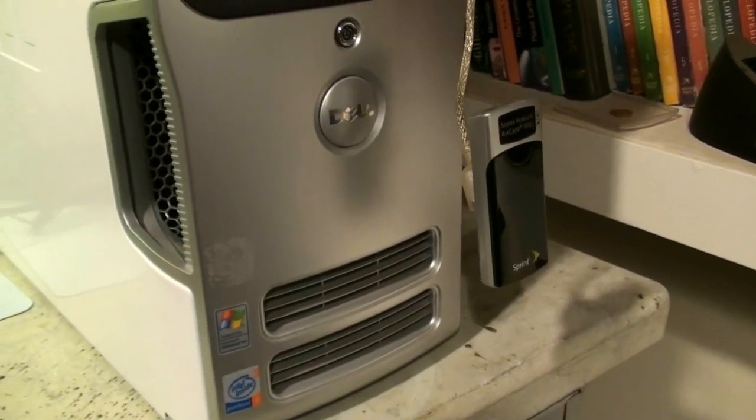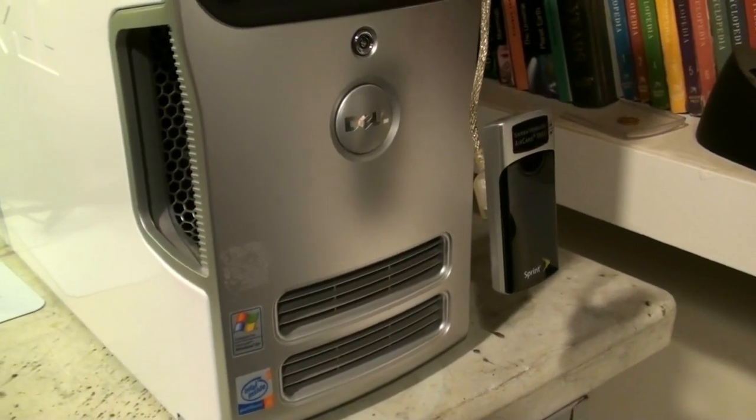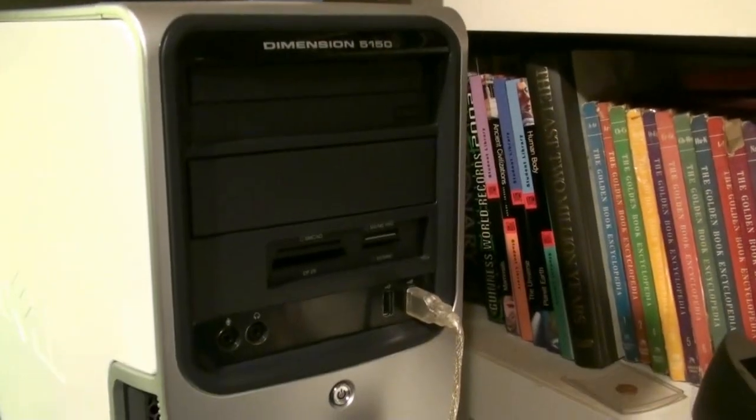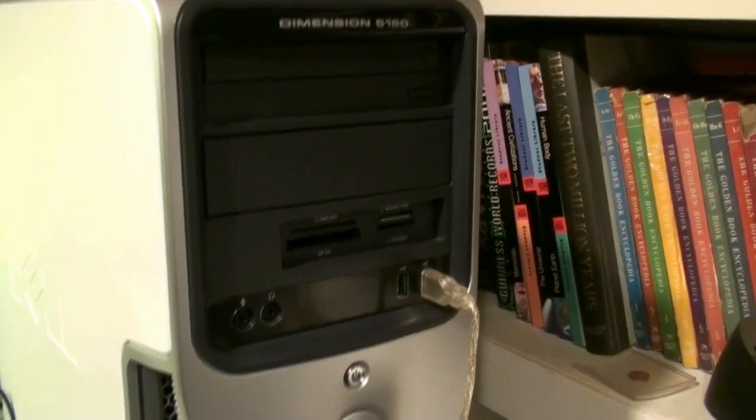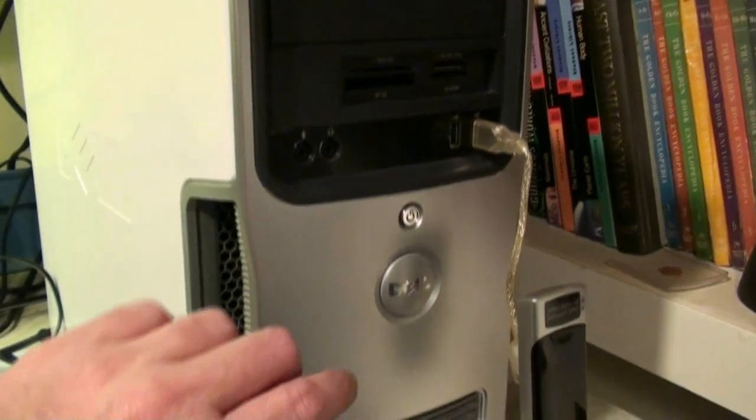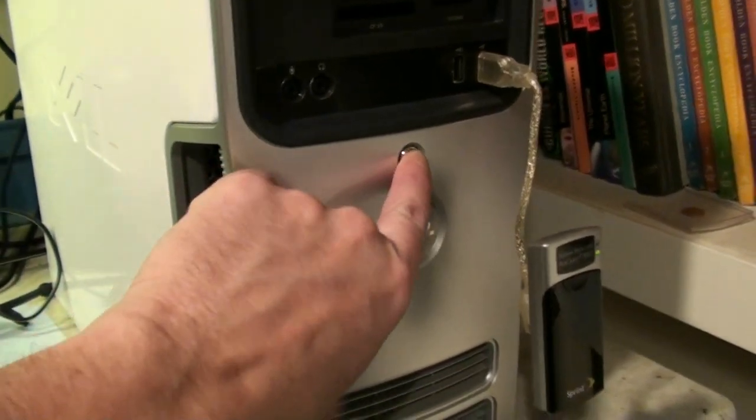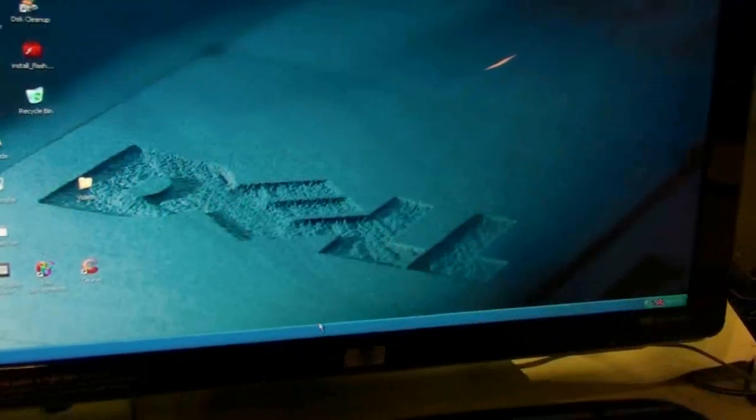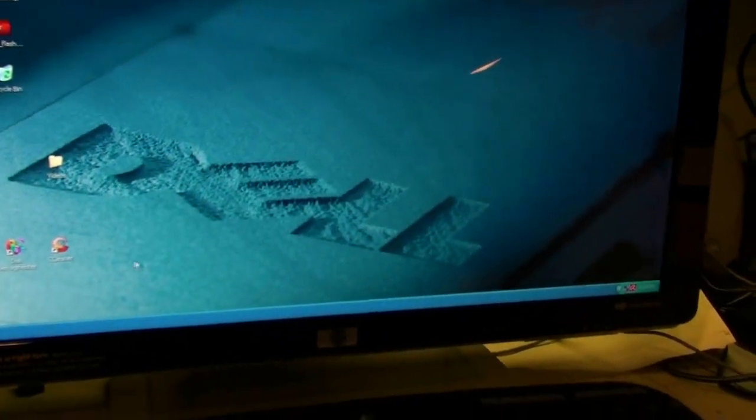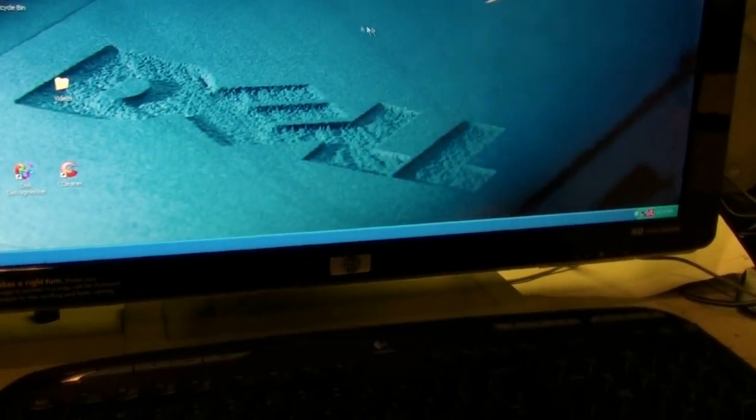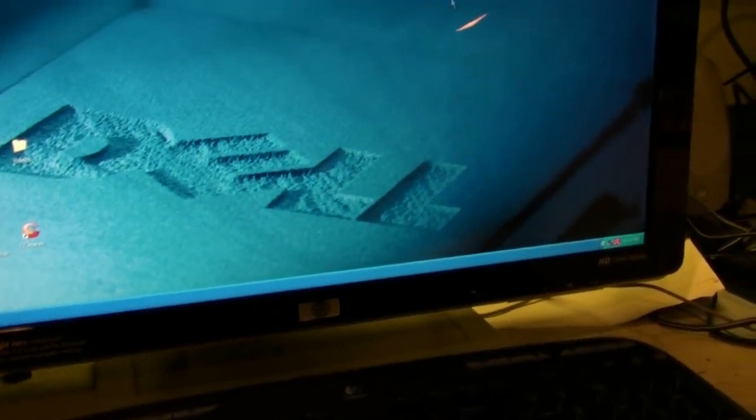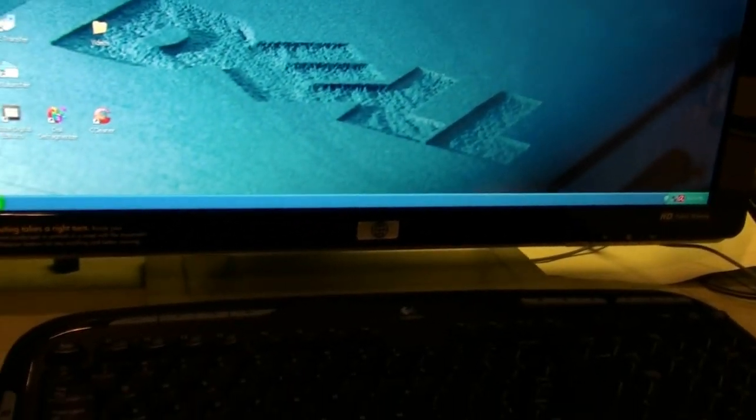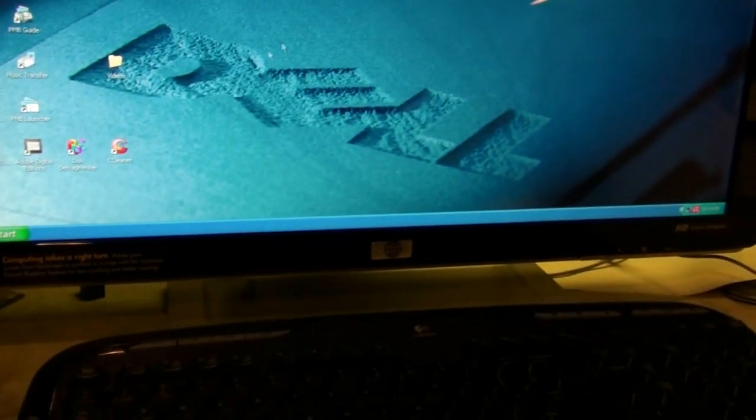Now that we have our new 3.8 GHz CPU in our Dell Dimension 5150, we're going to turn it on and give it a try. Now we changed the memory so we have to click F1. Once we've turned it on and activated it, the mouse cursor moves like lightning. It's pretty amazing how it works.